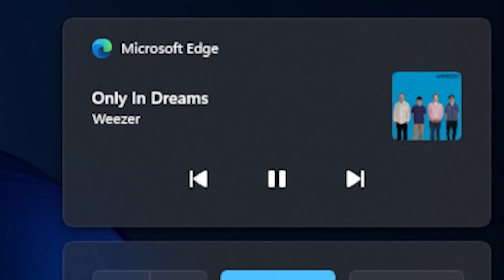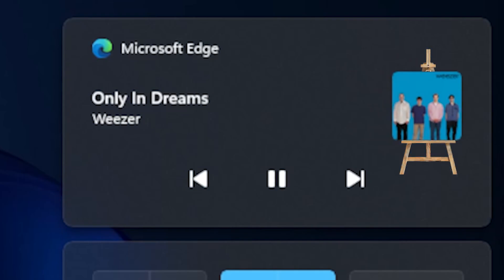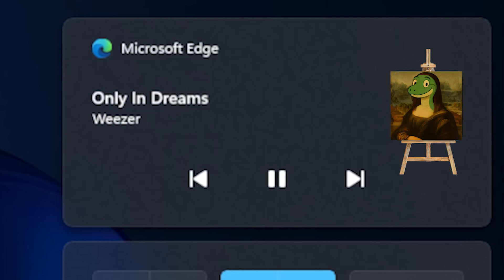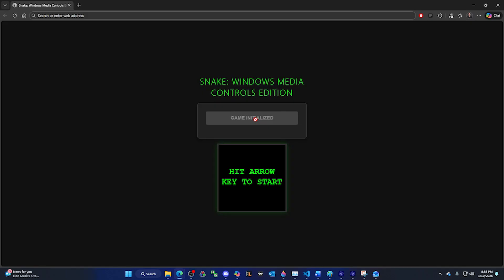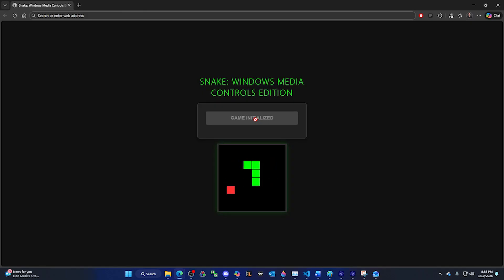This was going to be my chance. That little 64x64 pixel album art window was my canvas, and I was not going to rest until I had produced a masterpiece of a Snake game to play inside of it. First thing was first. Make a website that can play Snake. That was the easy part. A little bit of HTML, and then JavaScript for the game logic, and we had a functioning Snake game where the Snake could be controlled by the arrow keys.